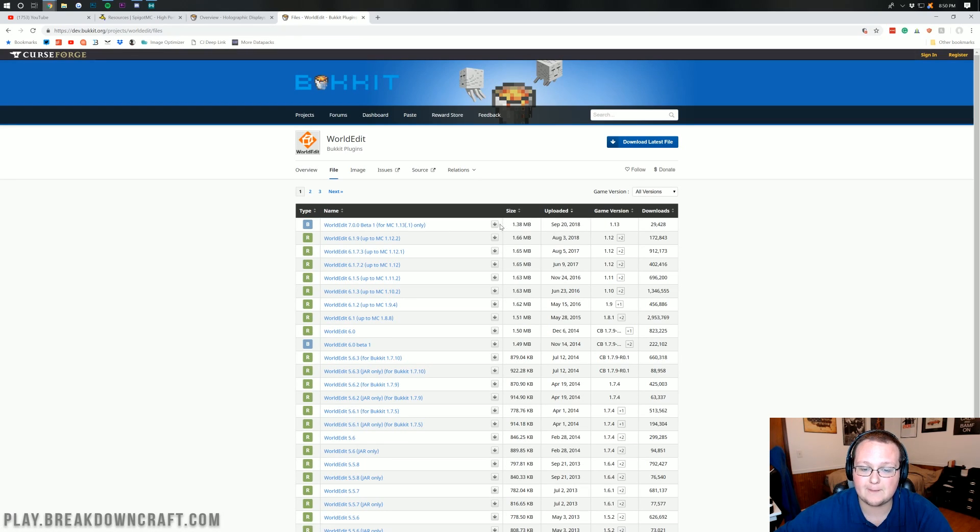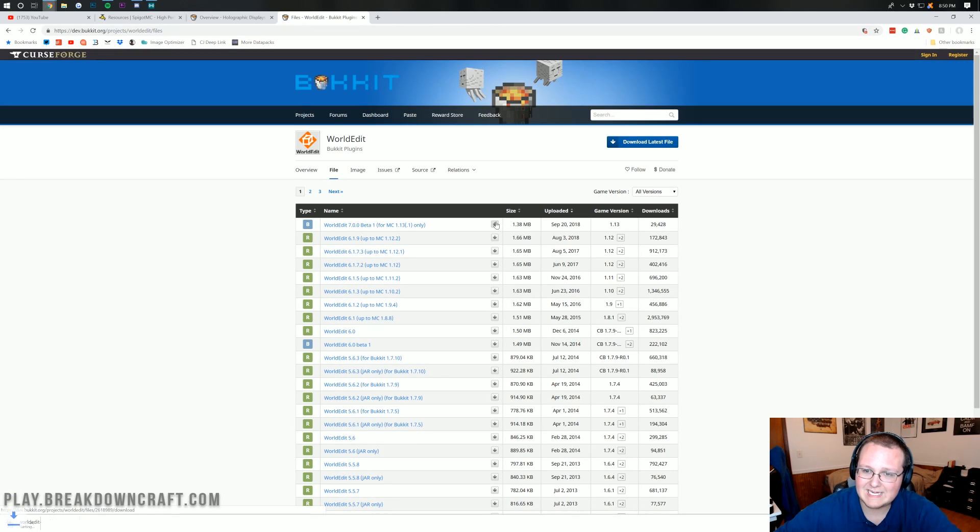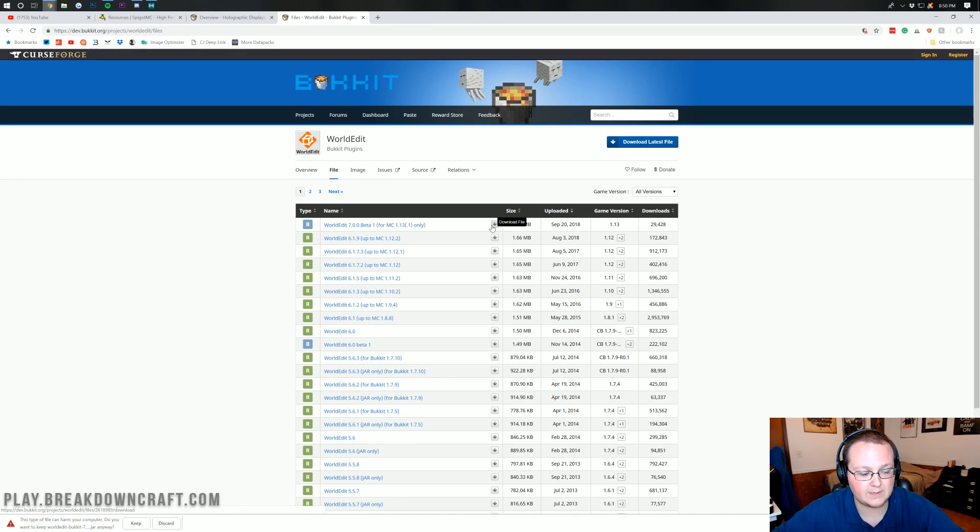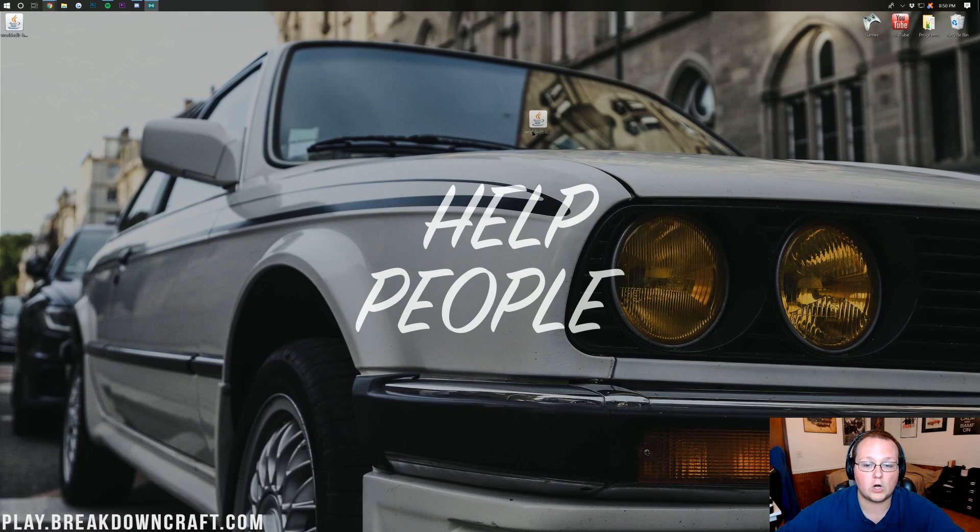You see that? It's the very top one here. Click on that gray download button right in the center of the screen there, and we want to keep the file. Now, if we minimize our browser, here is WorldEdit on our desktop.